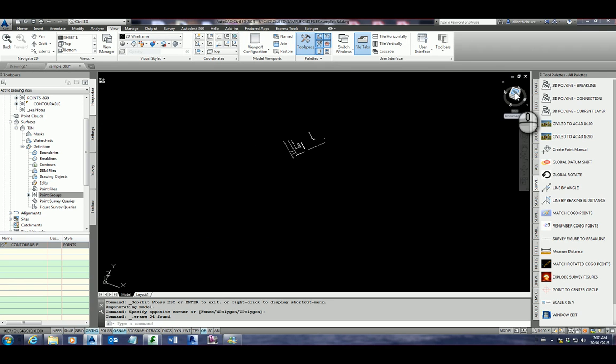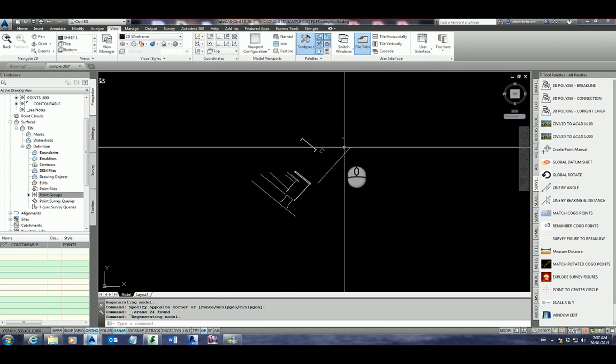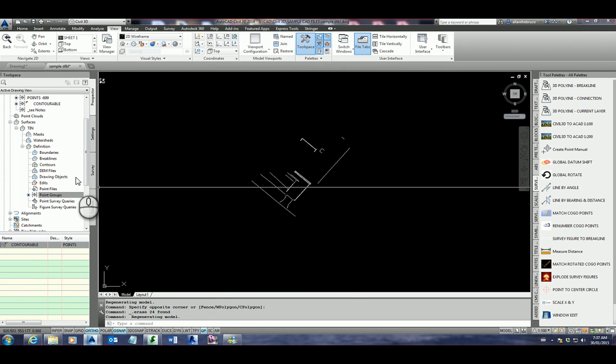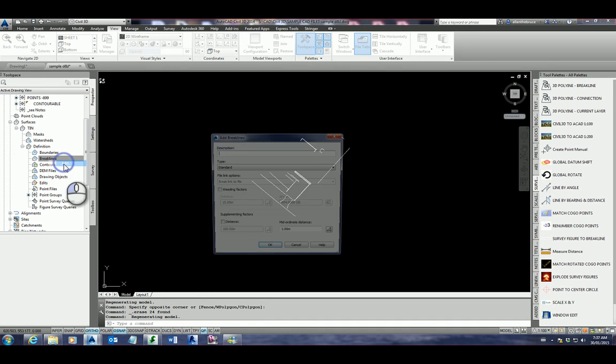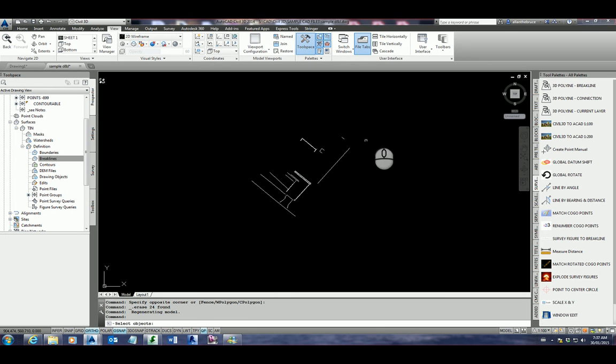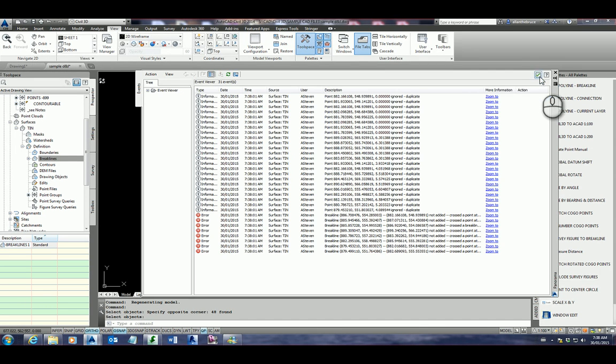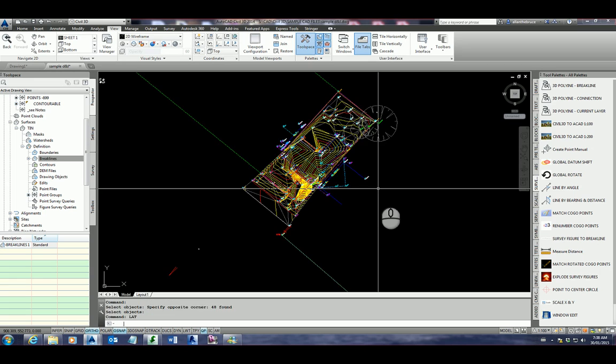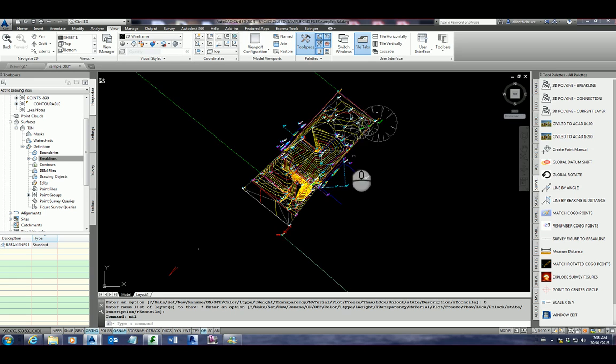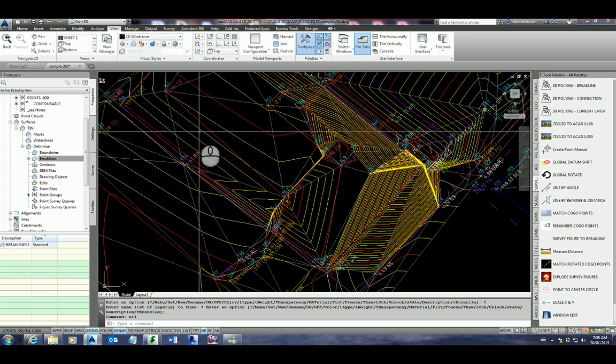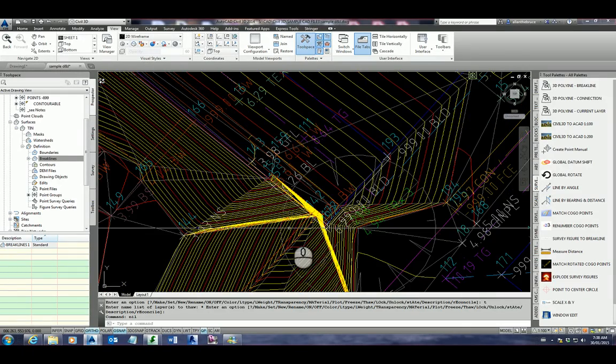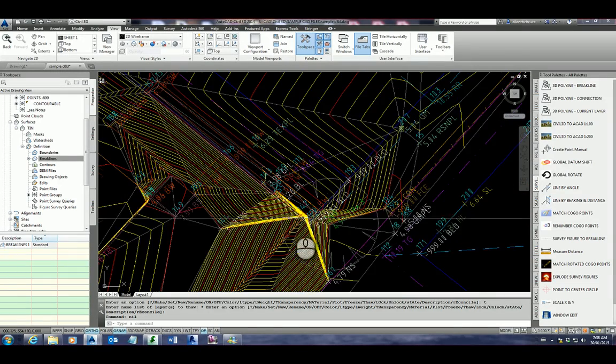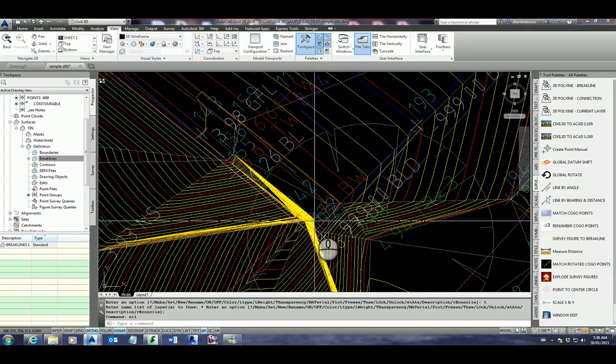I'm going to go to the top view. I want to actually add all of these lines to my break line, to my surfaces under break lines. Simply right click on break lines. Click add. You can give it a name if you like. Break lines one. Click OK. Select them. That's actually added them to the surface. And if I click LAT for layer thaw, you'll see we've got actually more relevant information. And it's actually using those break lines now. I simply need to go through and do some editing in here. I need to maybe exclude some extra points.